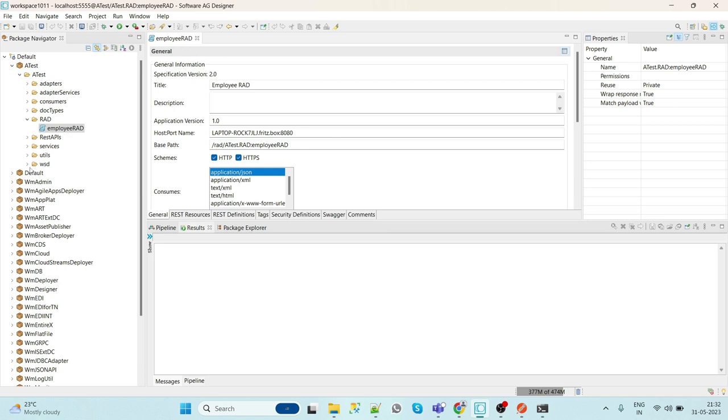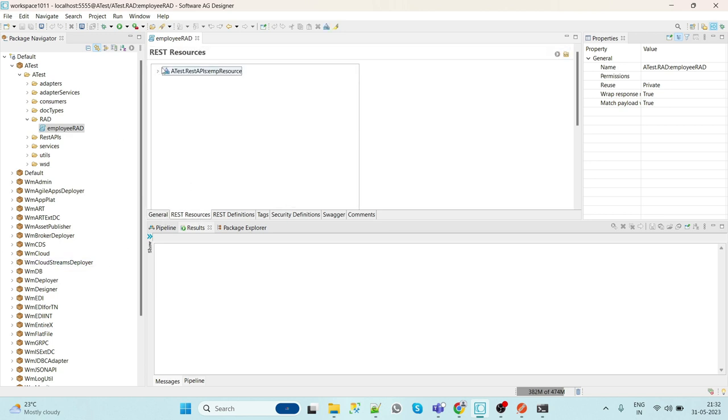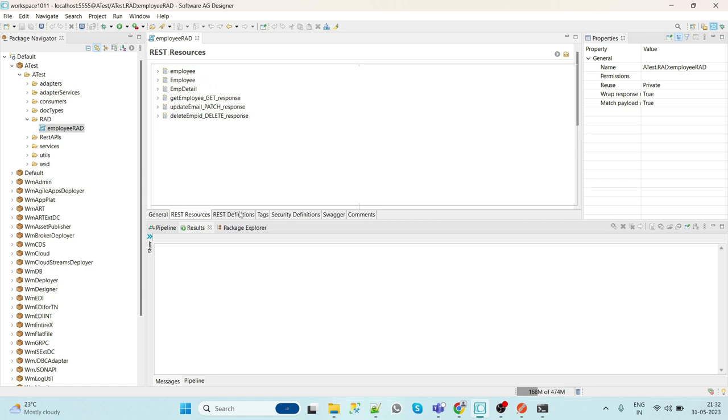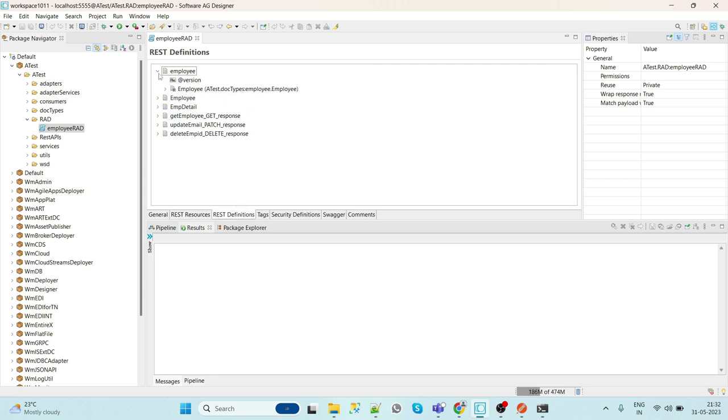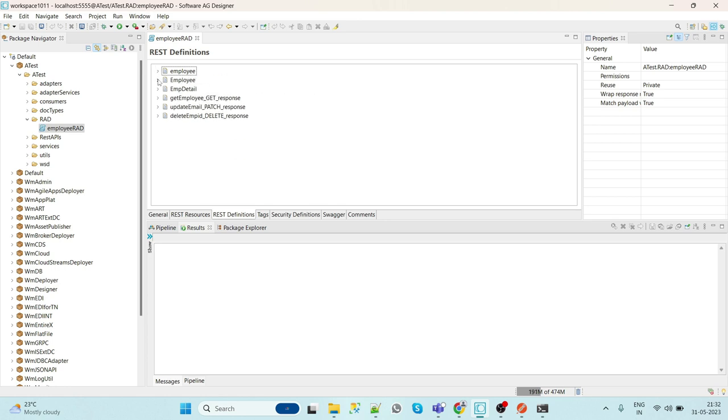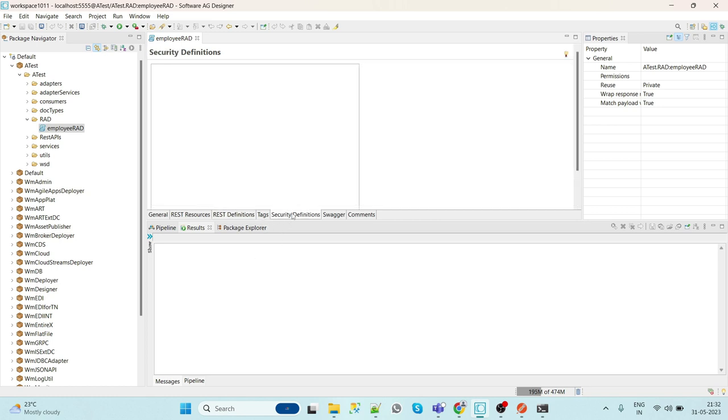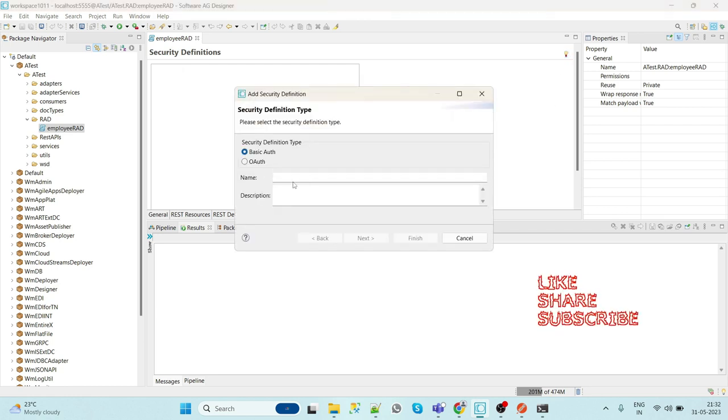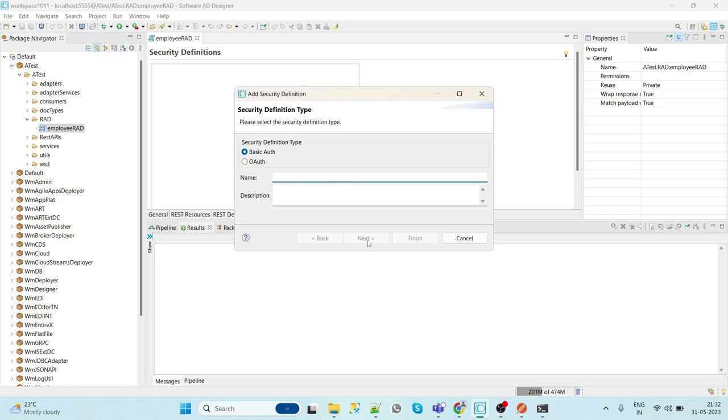So here these are the general properties, and here this is the REST resource attached to this particular RAD. And here are the REST definitions - the request and response, all these things. Here you can also provide REST security. For example, if you want to provide basic auth, you can give the name here as basic authentication.